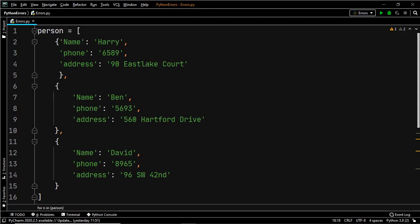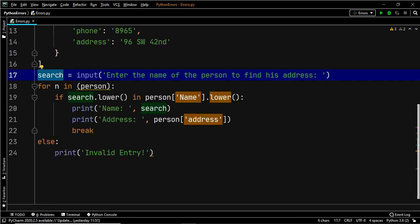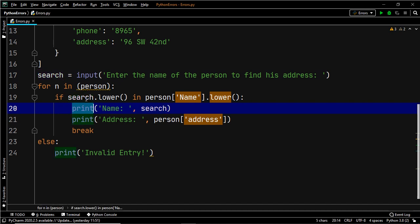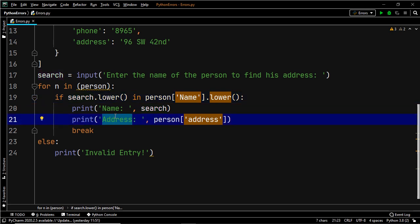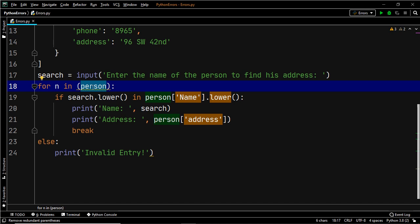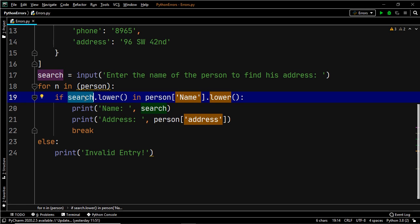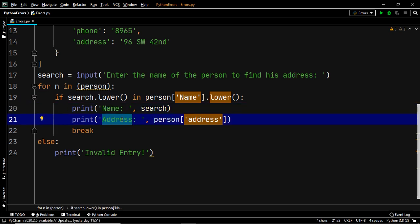We have a list consisting of three dictionaries, and each dictionary has the following keys: name, phone, and address. Once the user inputs a search term — the name of a person — our program checks if that person is present within a dictionary in that list and then prints the address corresponding to that person. We use a for loop which iterates over the list 'person', searches if the name entered is present, and if so prints the name and address; otherwise it prints an invalid entry.